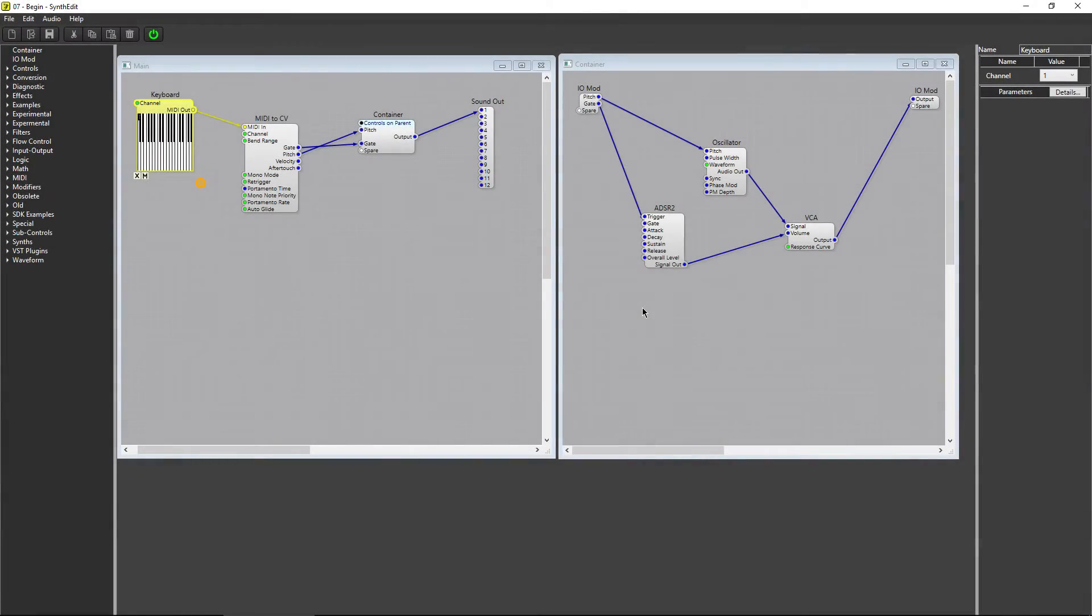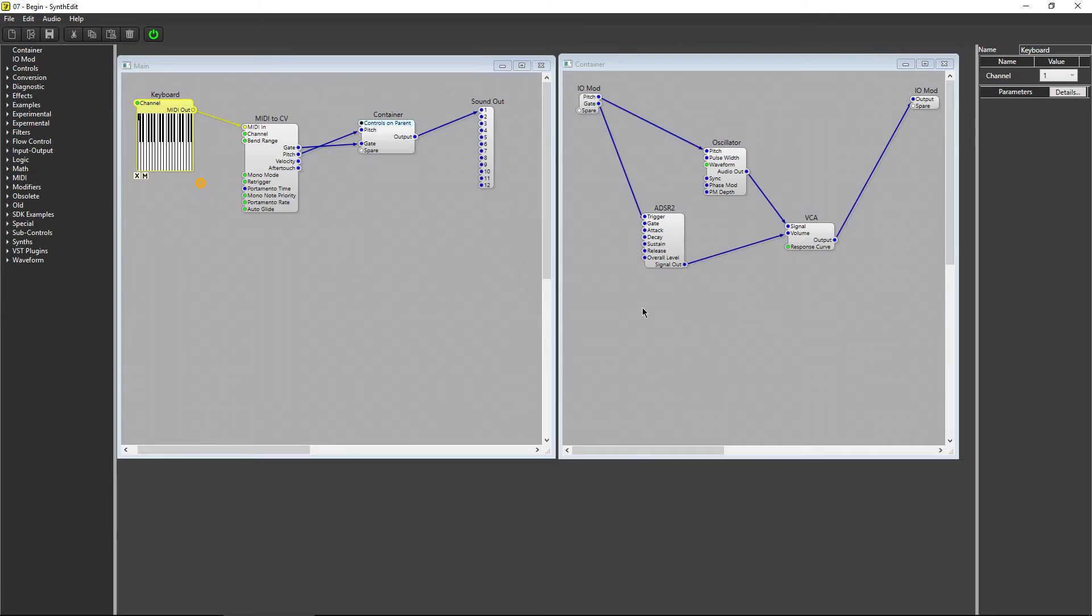In the last video, we added an ADSR module to our synth, which solved our problems of the notes ringing out indefinitely. Let's take a look at how we can take control of how the ADSR module responds to a note being played.